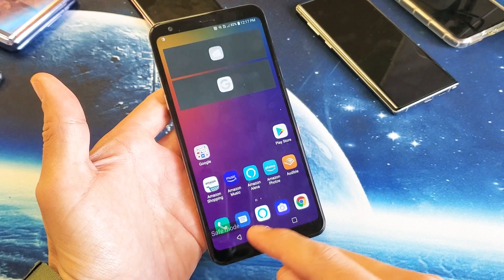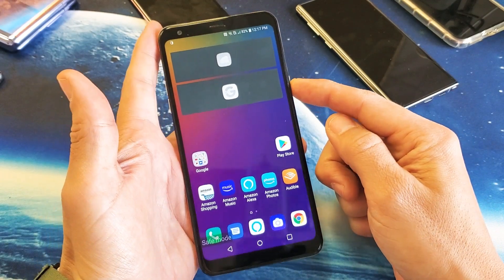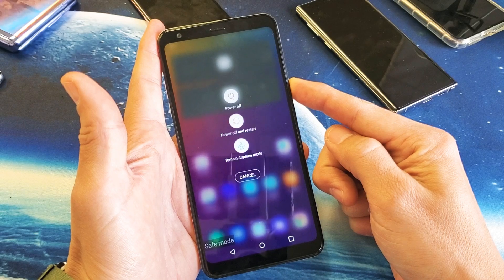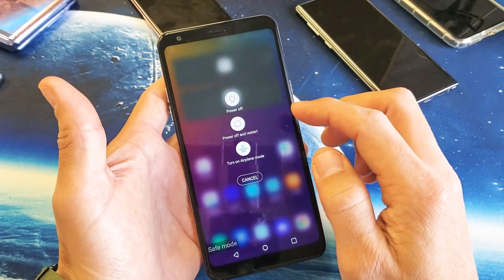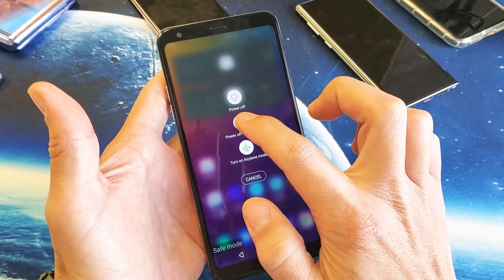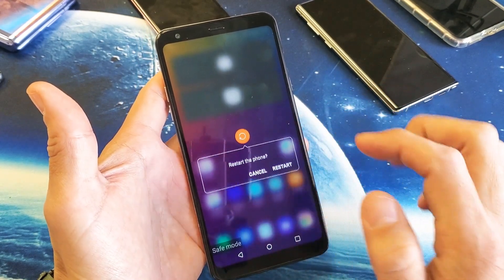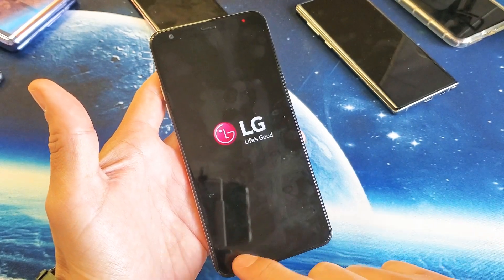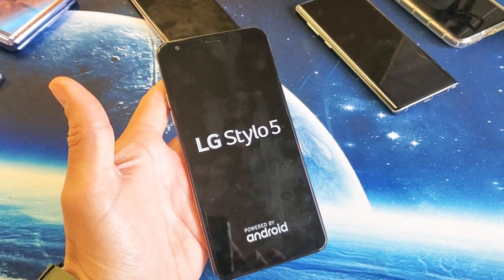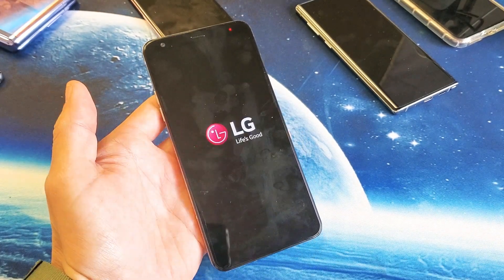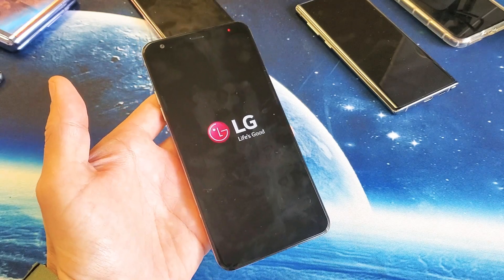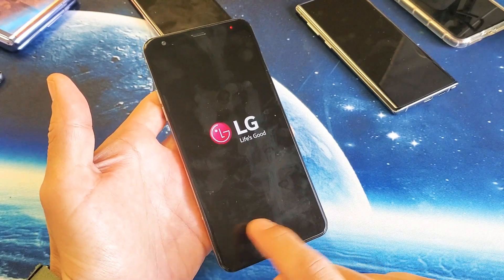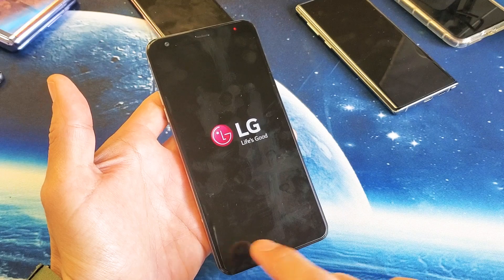If you want to go ahead and exit safe mode, it's very, very simple. Press and hold the power button and then press on power off and restart. You're basically just restarting the phone and this will boot you out of safe mode. We're booting back up right now and you can see down here it's no longer going to say safe mode.